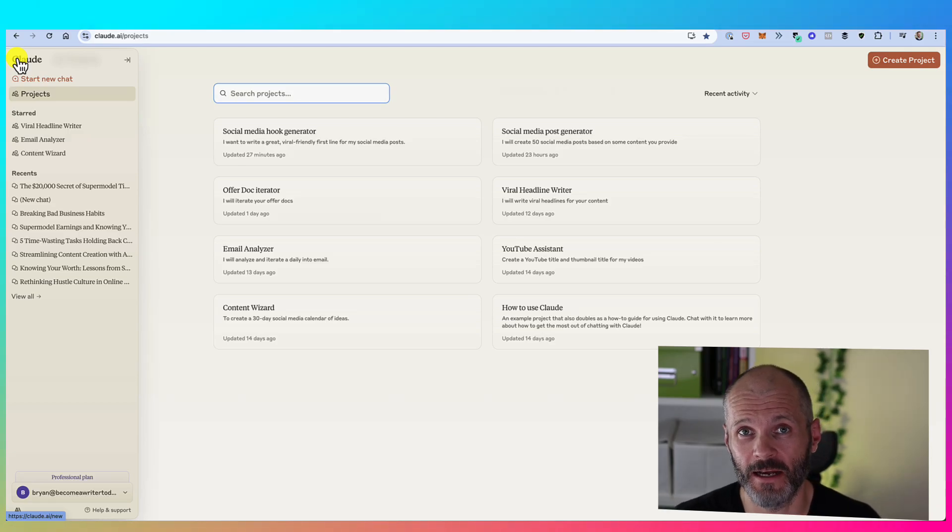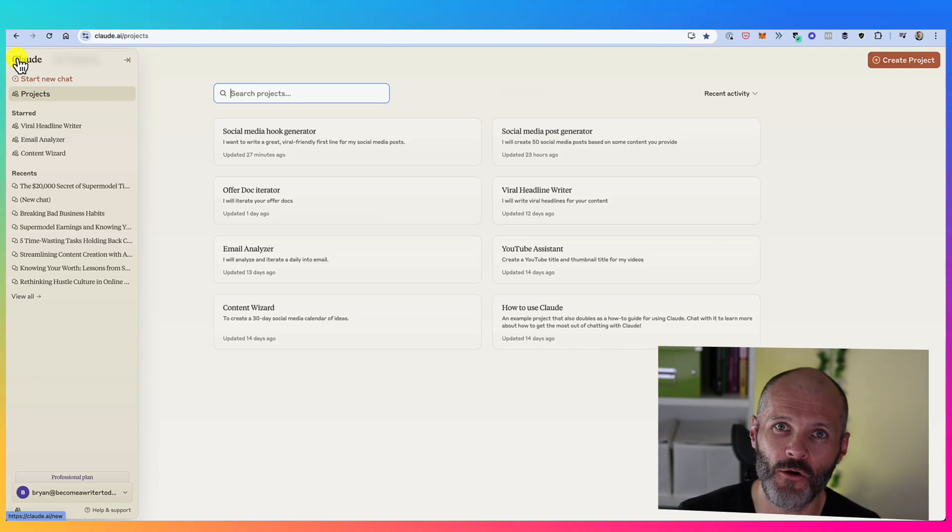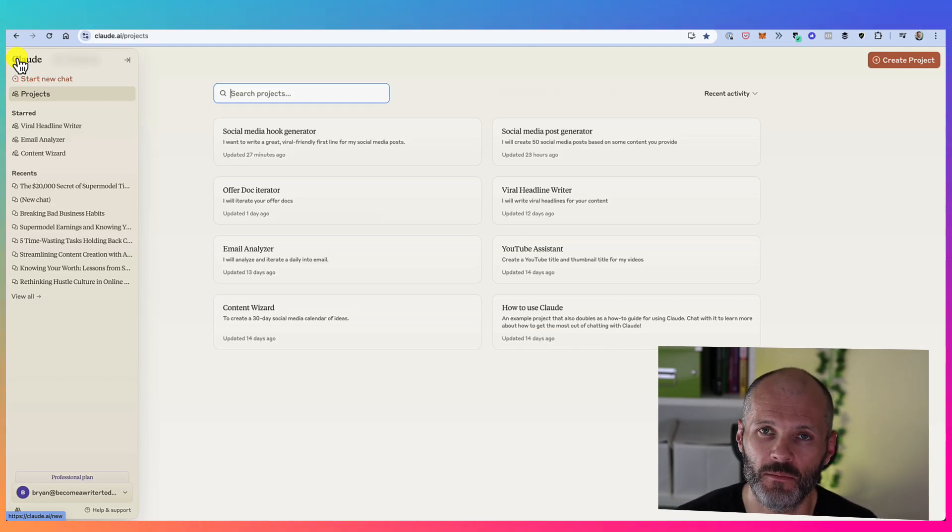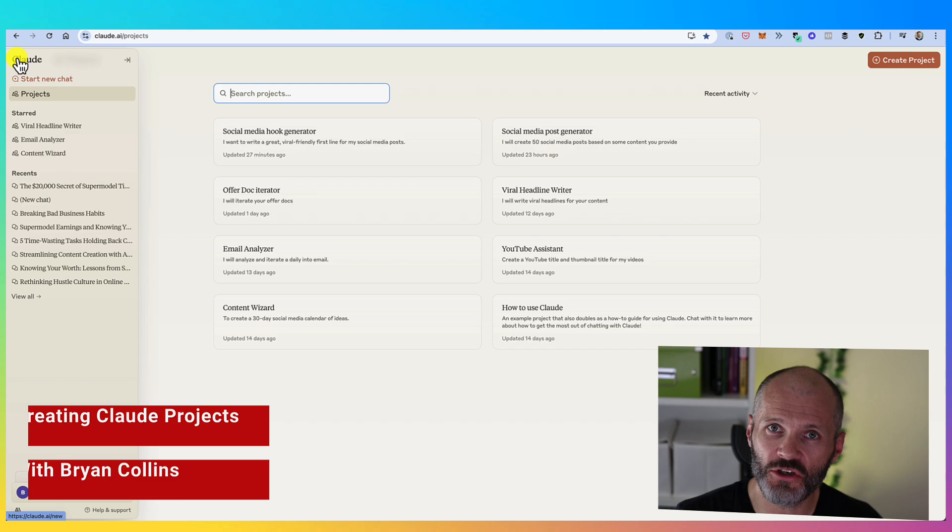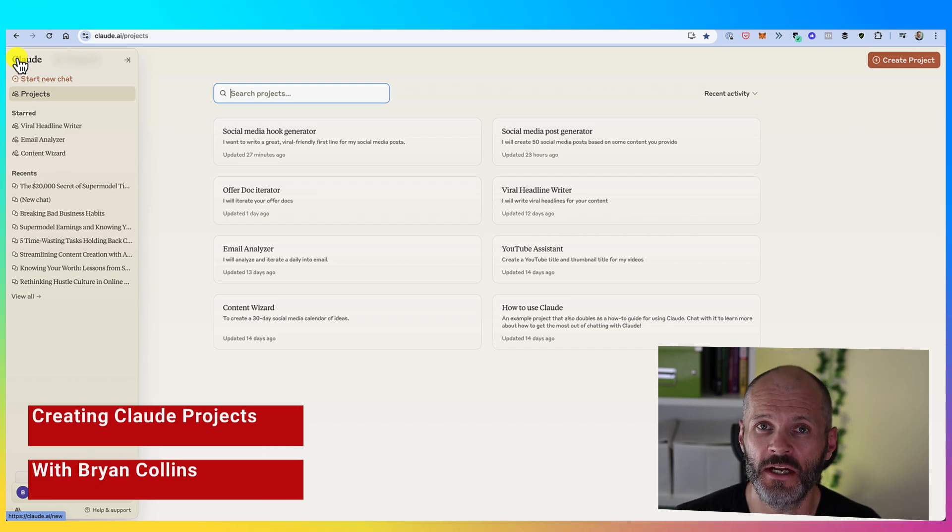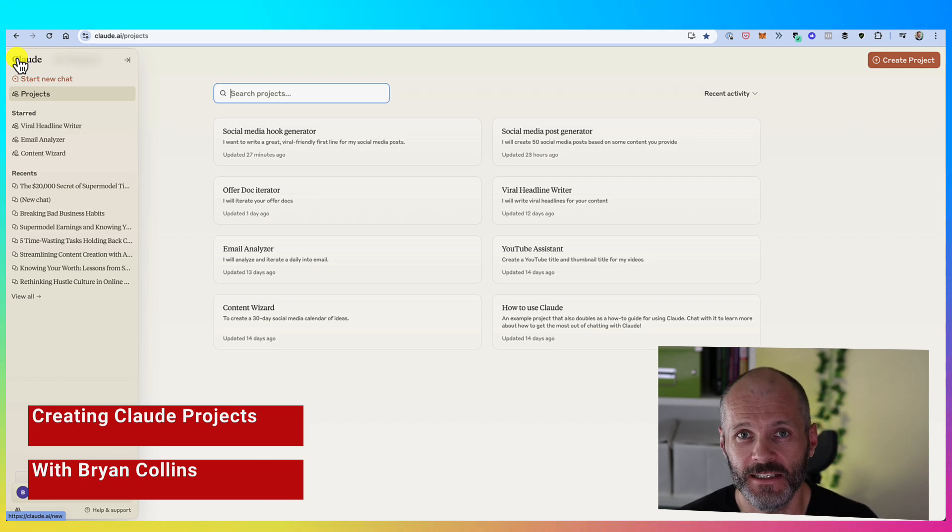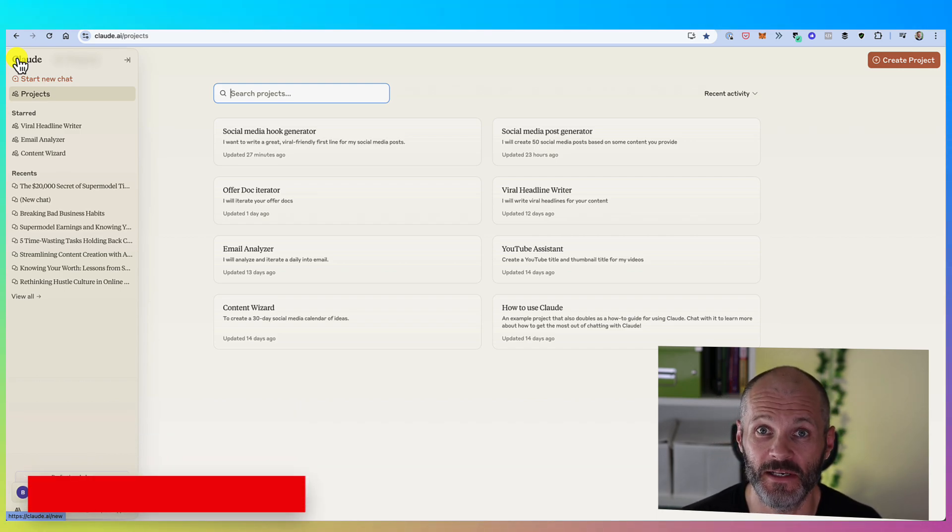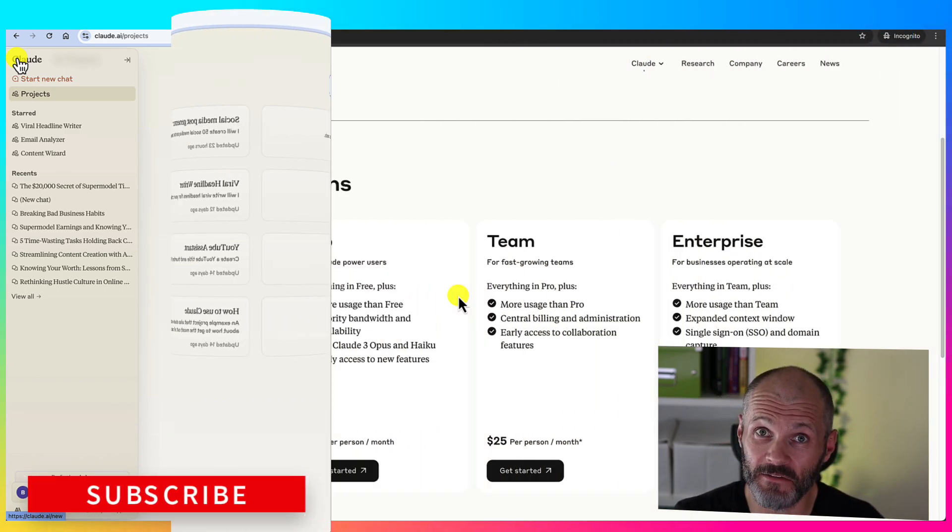Cloud projects are a real time saver. I'm gonna explain exactly how you can build a Cloud project and I'm gonna show you how I'm using Cloud projects to save a lot of time in my content business. Let's dive in.